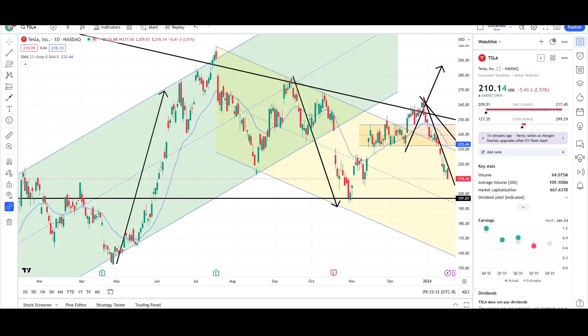What's up traders, this is VTrades and today I will be doing a technical and odds breakdown for Tesla with the ticker symbol TSLA. I will first be going over what I see on the daily chart and finish the video off with the weekly chart.